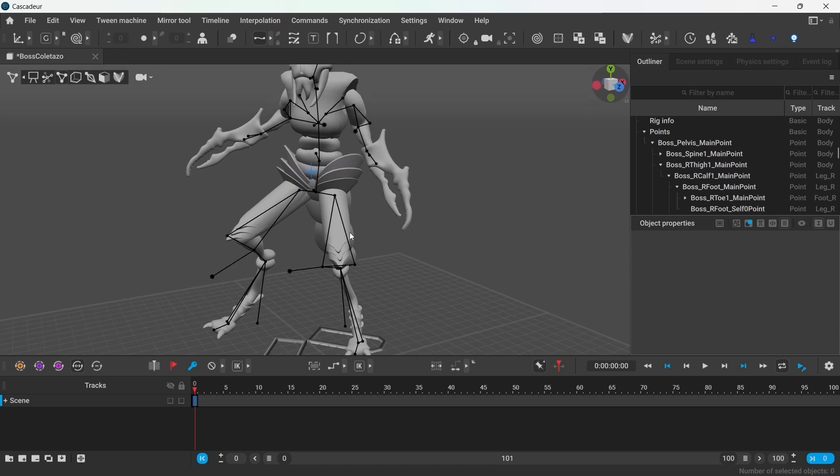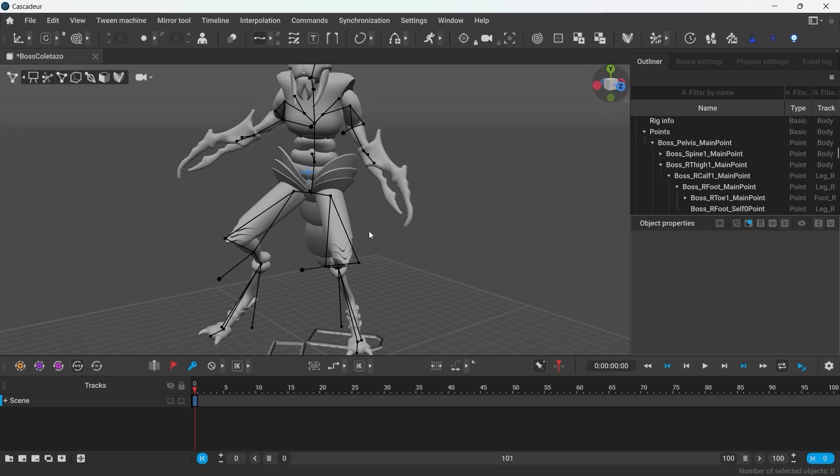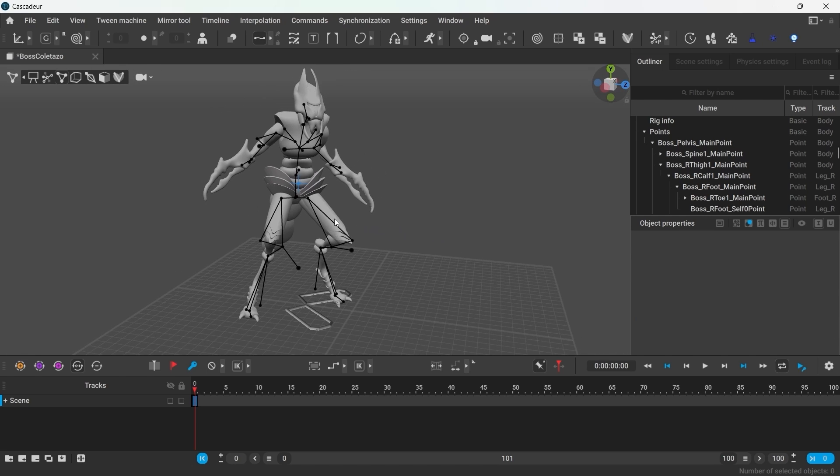But now that we see that the rig actually works, we can focus on the details.